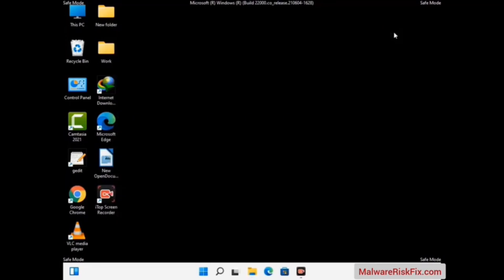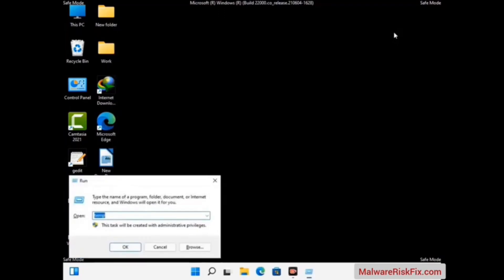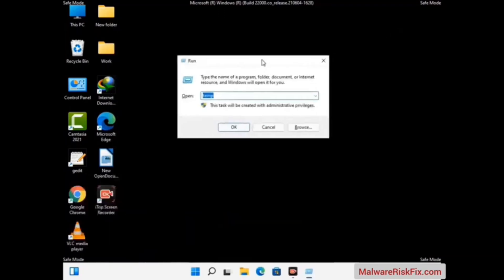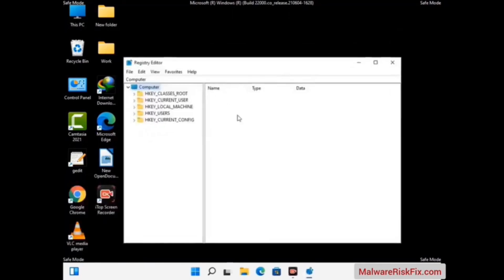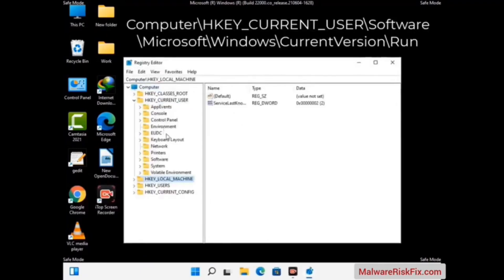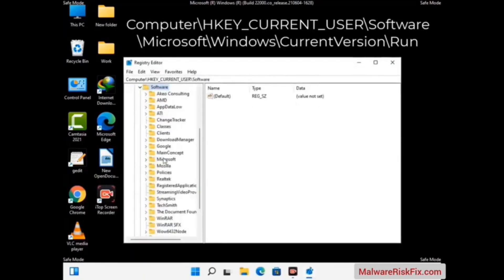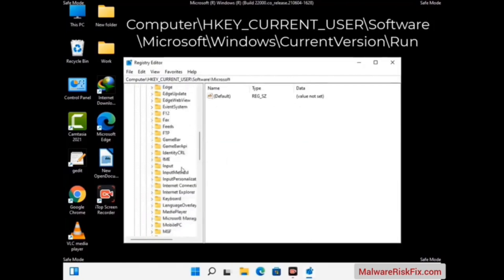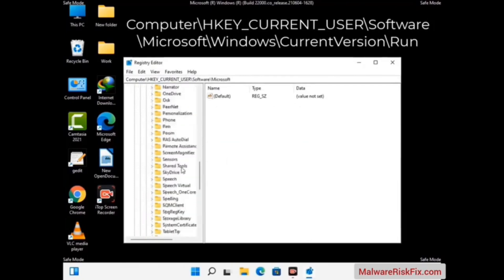Now we will try to remove the virus from the Windows Registry Editor. Press the Windows and R buttons together, type in regedit and press Enter. Be careful before meddling with the Registry Editor — deleting the wrong registry key can damage your computer entirely. If you have no prior experience with registry files, please check out our detailed guide linked in the description of this video.